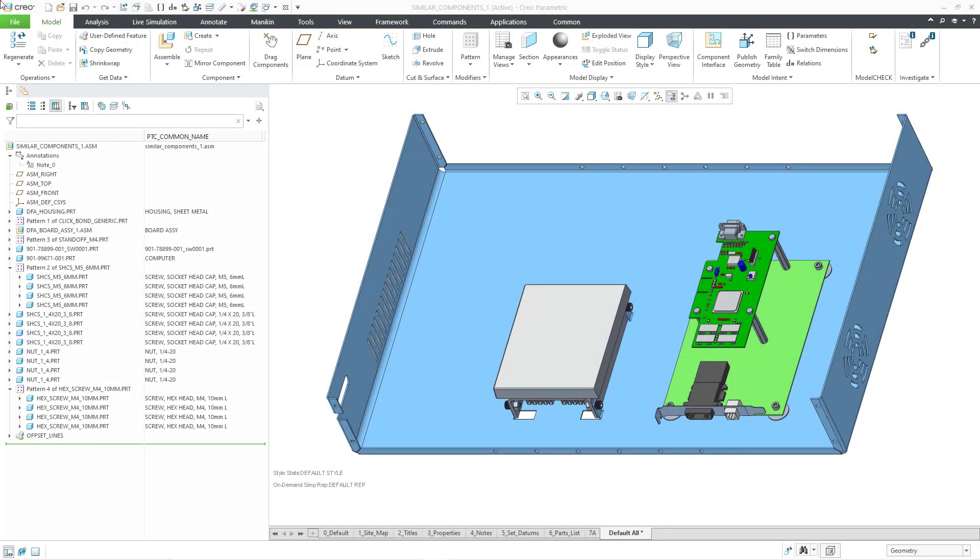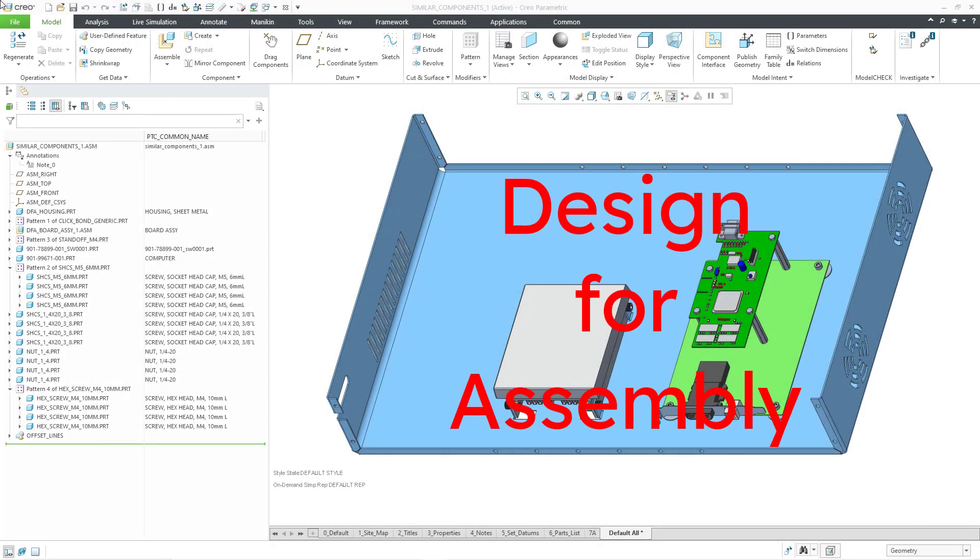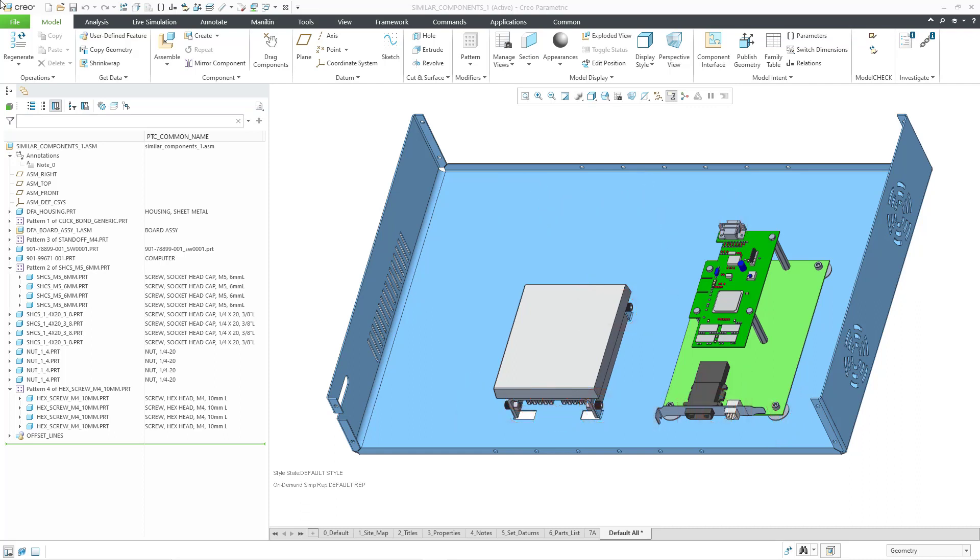Welcome to another video on design for assembly. I'd like you to take a look at this assembly and see how you might improve how it's been designed in order to facilitate the assembly process.